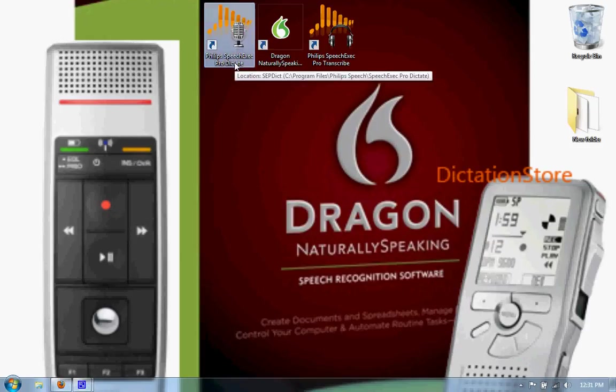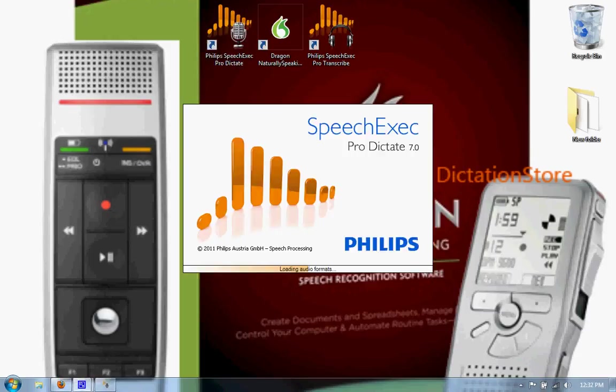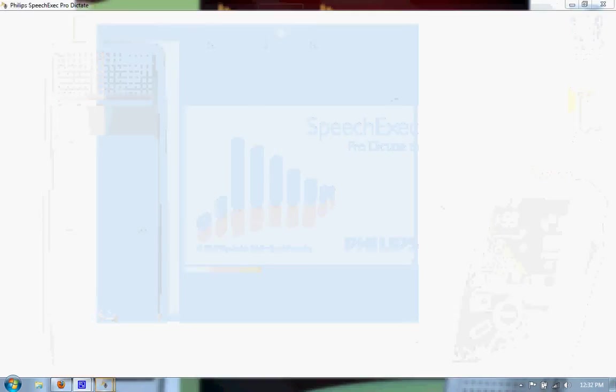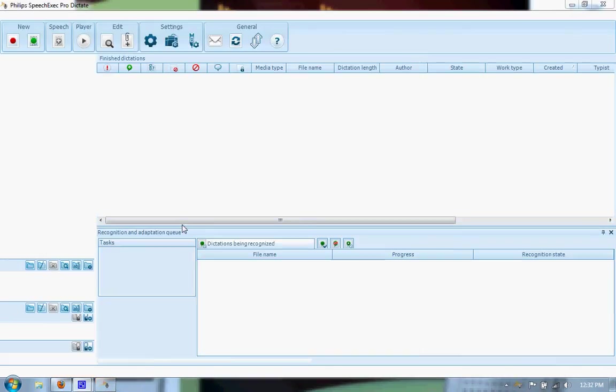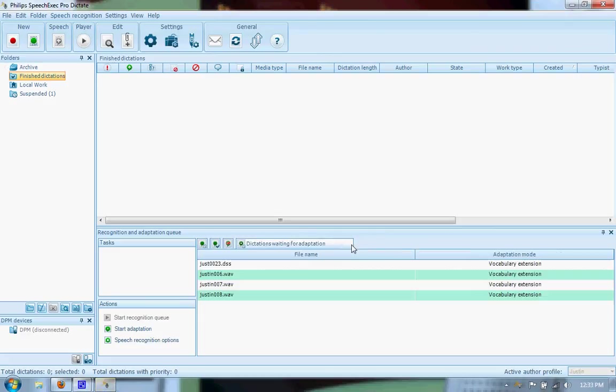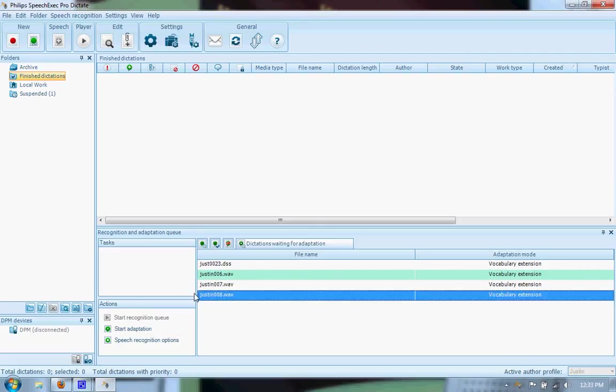Okay, now that we have the Dictate software open, we can see here in the adaptation queue, we have a few that I've already been messing around with, but this is the one that we're looking at here, the corrections that we just made. All you do is hit the Start Adaptation, and it'll give you a couple options.